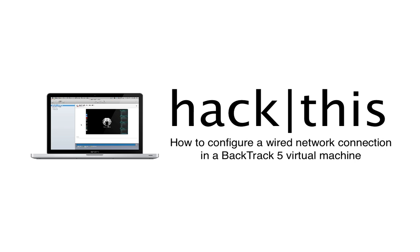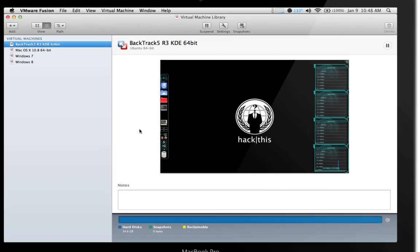Hey, what's going on everybody. In this tutorial I'm going to teach you how to configure a wired or bridge network connection from your host computer to a BackTrack 5 virtual machine.